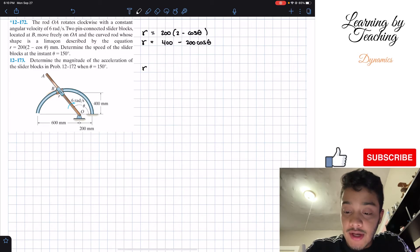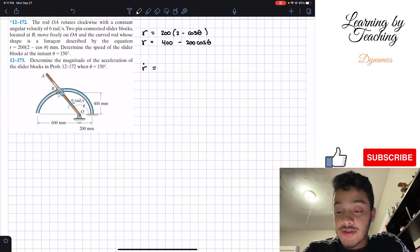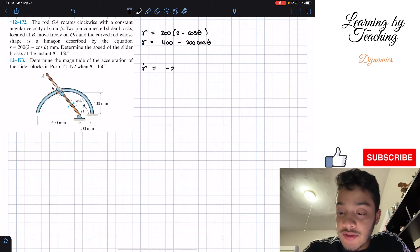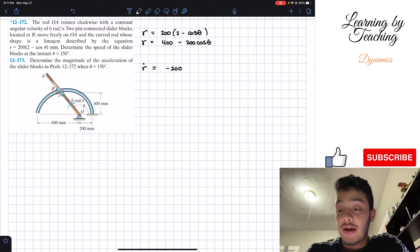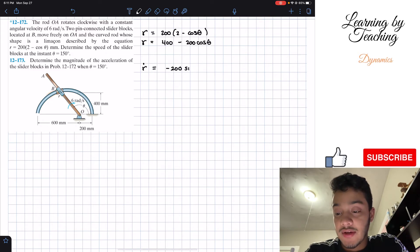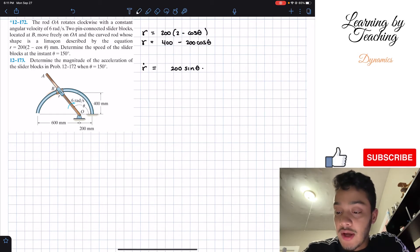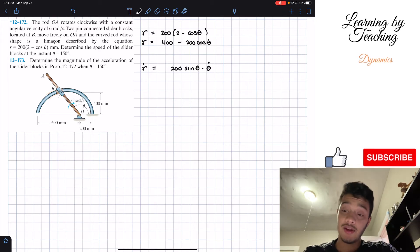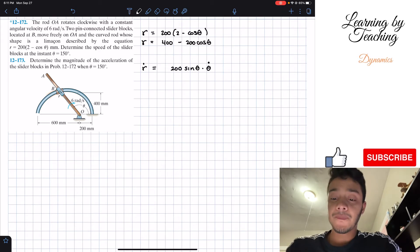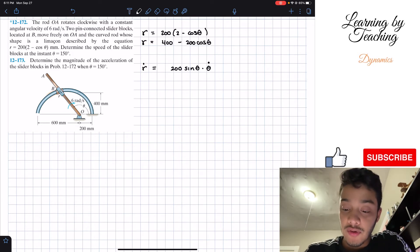Taking the time derivative, r-dot = 200sinθ · θ-dot. The derivative of cosθ is -sinθ, so the negatives cancel to give a positive 200sinθ multiplied by θ-dot.